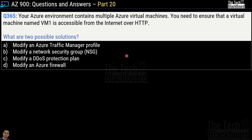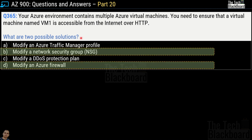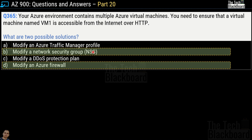Question number 365: your Azure environment contains multiple virtual machines. You need to ensure that a virtual machine named VM-1 is accessible from the internet over HTTP. What are the two possible solutions? Options are: modify an Azure Traffic Manager profile, modify a network security group, modify a DDoS protection plan, or modify an Azure Firewall. The correct answers are option B — modify a network security group — and option D — modify an Azure Firewall.